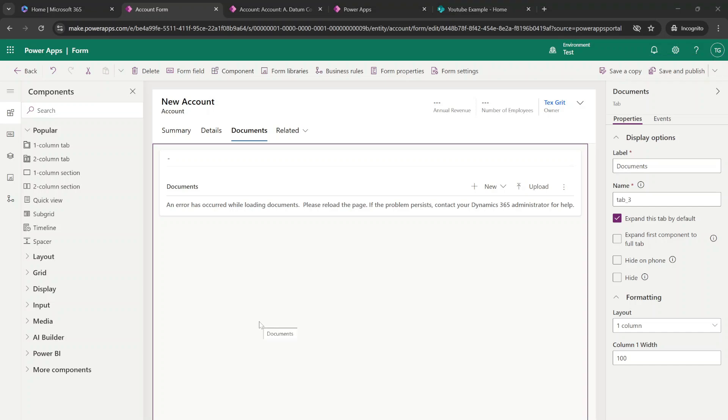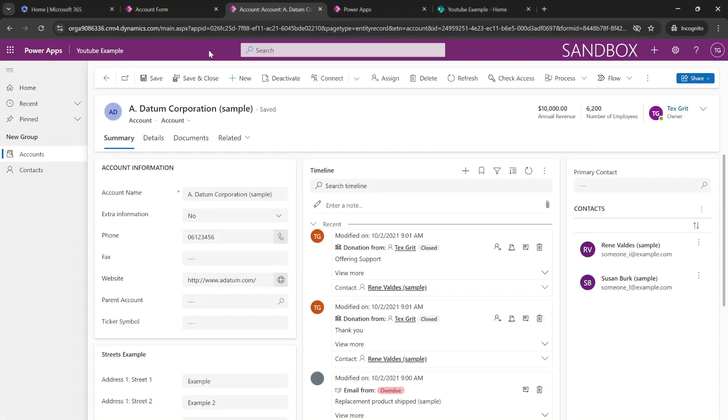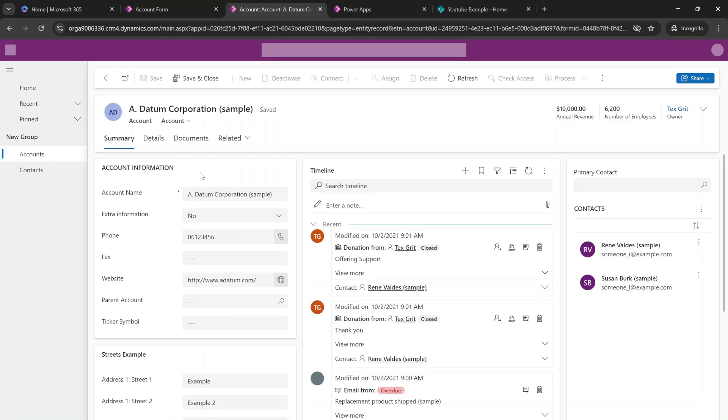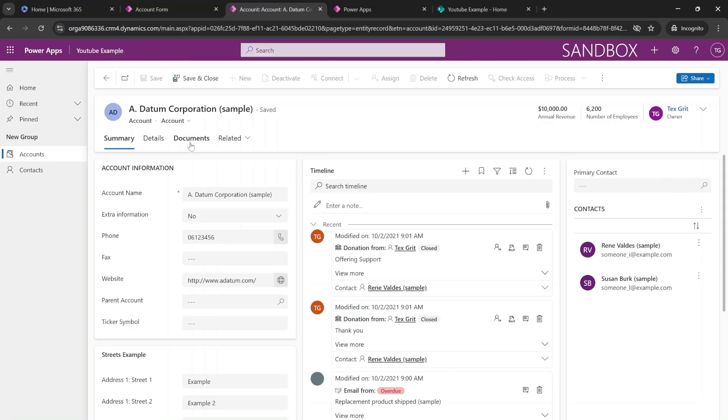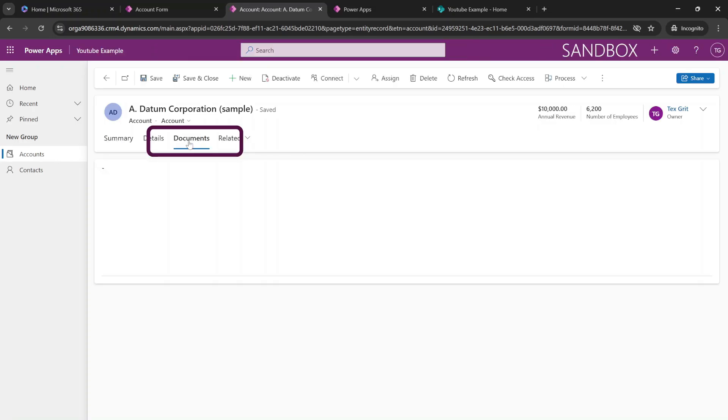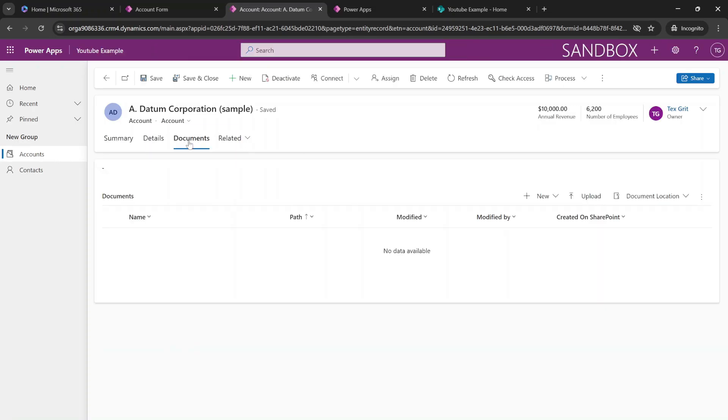Now that our form has been saved and published, it's time to head over to our application and see if our new tab is already available. So we're going to go back to our application and refresh the page. And as you can see, our new document tab is available inside of our application. So we are now going to add a document and see whether it already affects SharePoint.